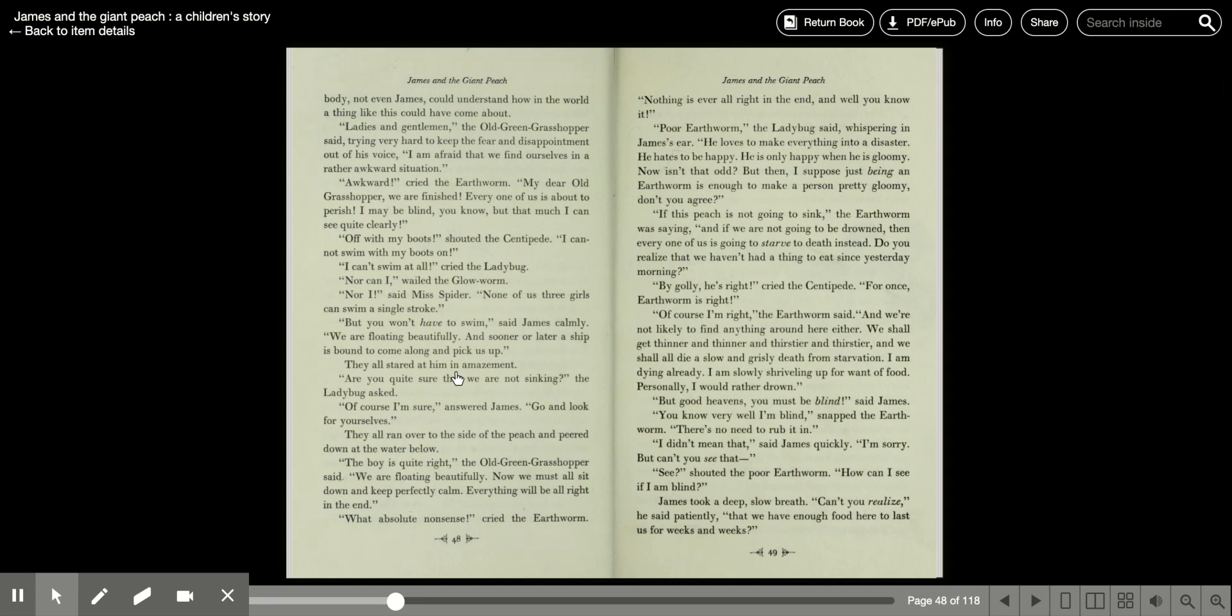I may be blind, you know, but that much I can see quite clearly. Off with my boots, shouted the centipede. I cannot swim with my boots on. I cannot swim at all, cried the ladybug.